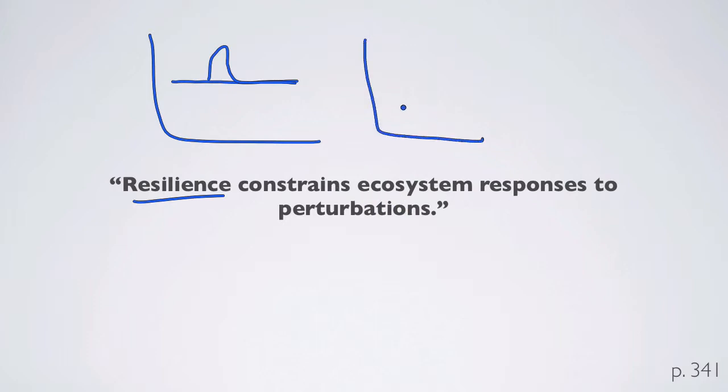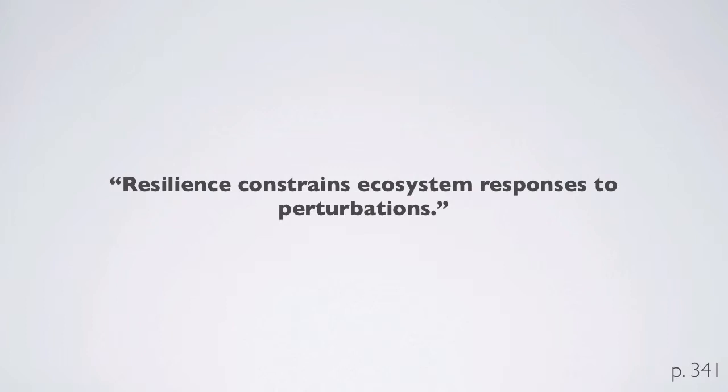If there isn't any resilience, you can switch in any number of directions and recover or not. You have all of these different outcomes that are possible.